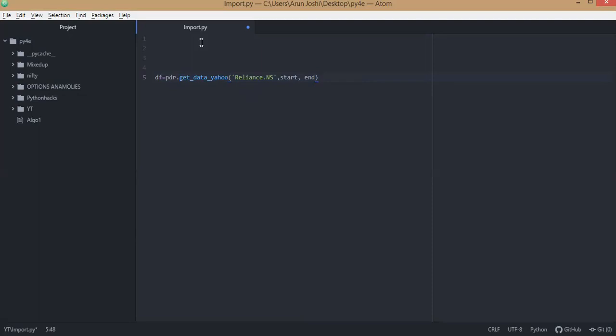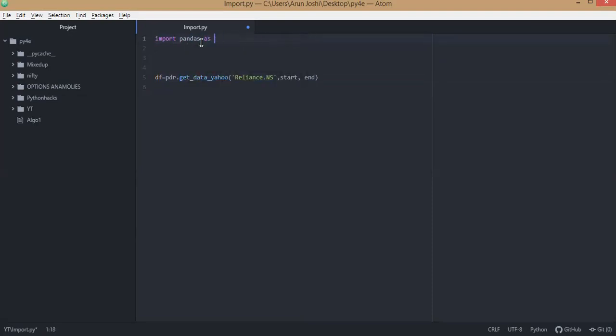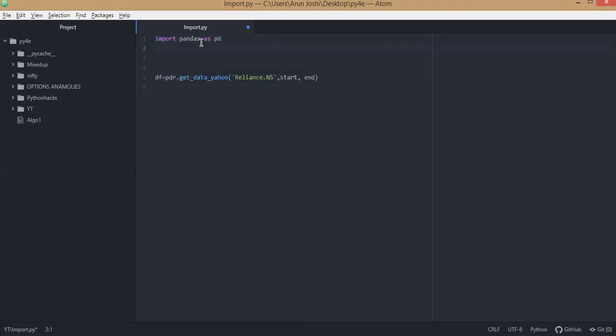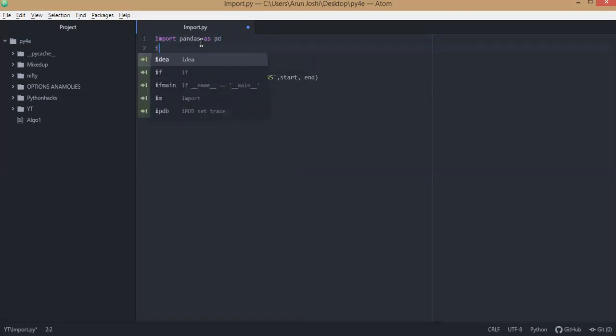To create this program, we will need to import few libraries. So I'll be importing pandas, I'll be importing pandas data reader.